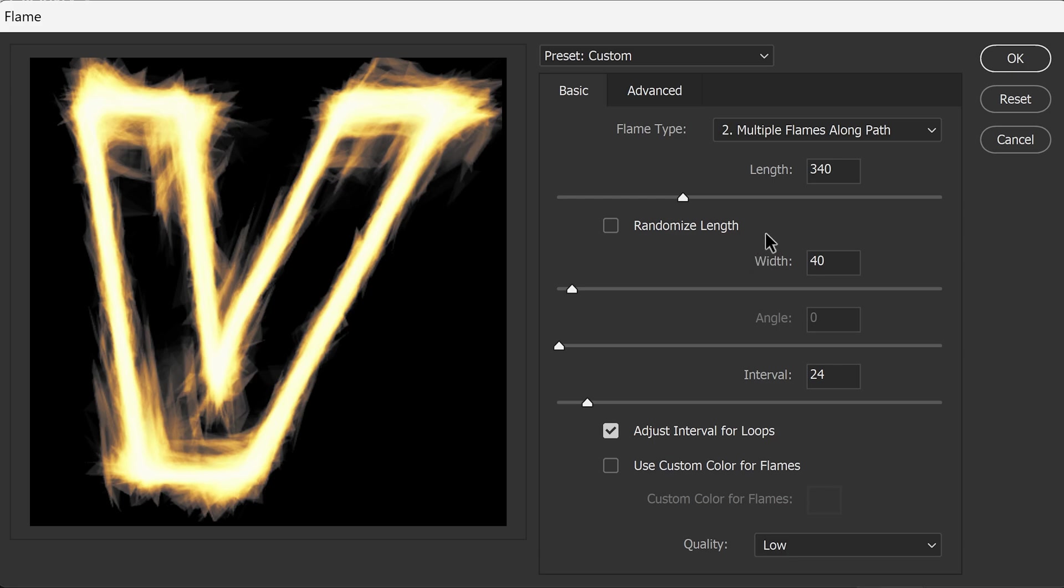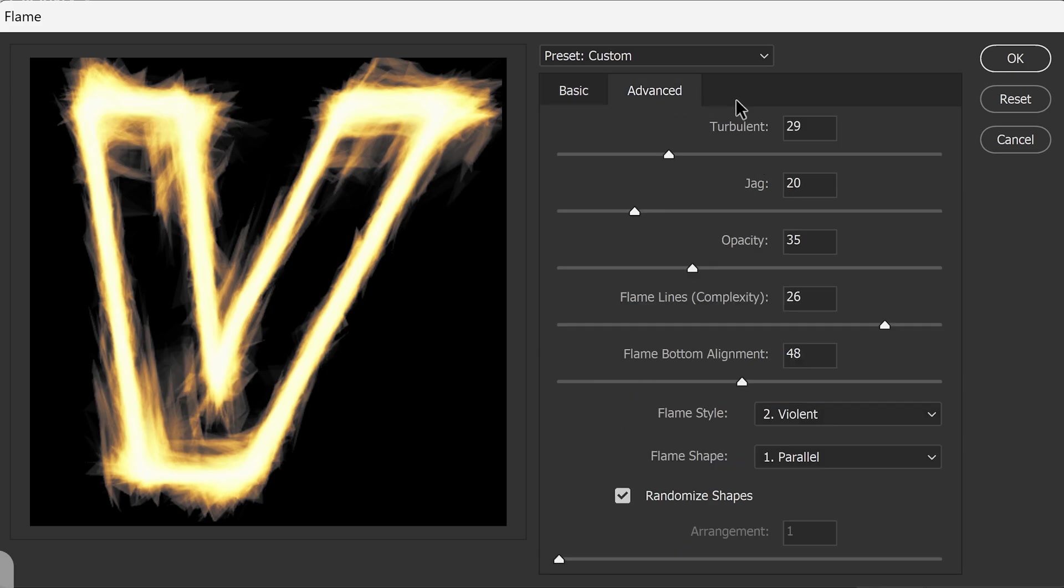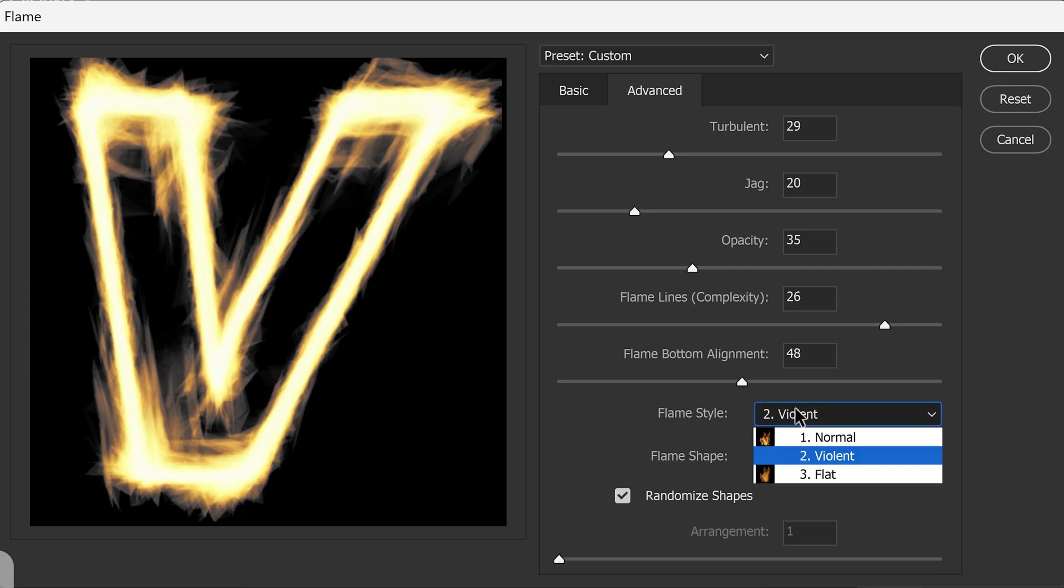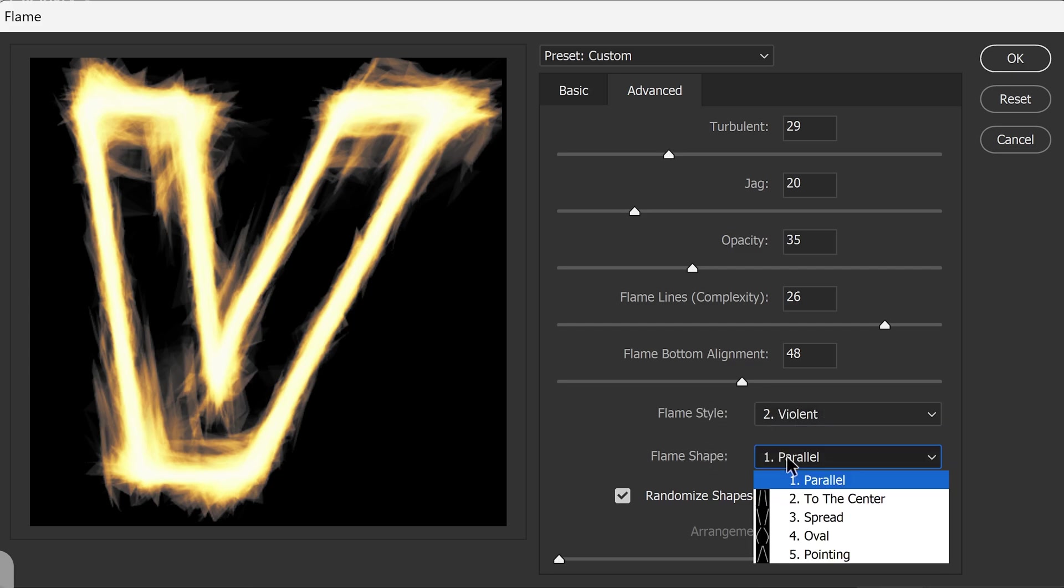You can set the width, the interval to 24. I've had this one ticked by default and then there's also some advanced options if you really want to go into this and you want to change the turbulent or the jag opacity. However these settings I'm really happy with. I've also set mine to violent as well and for the flame shape the parallel.